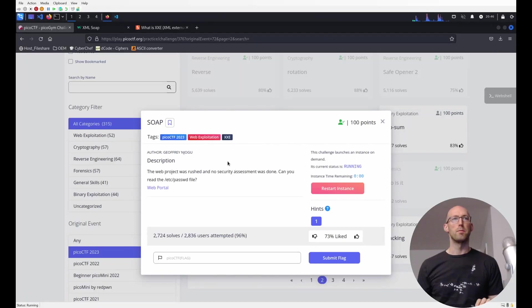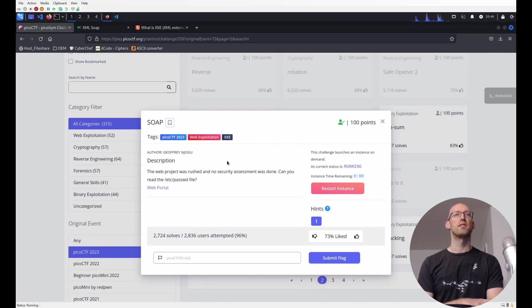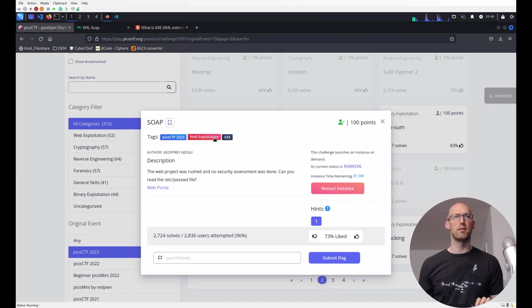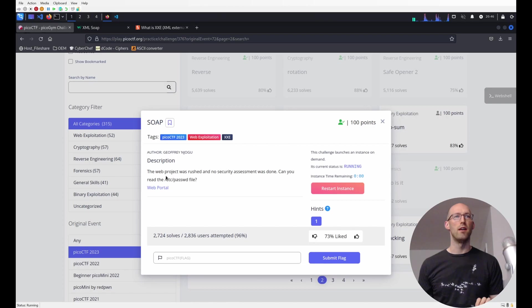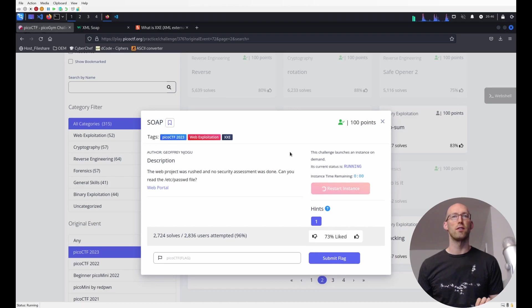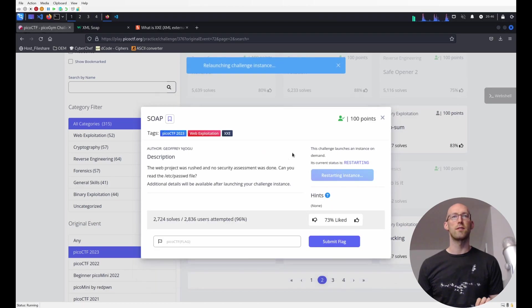And we're back with another PicoCTF challenge, this time SOAP, a web exploitation challenge. It also has a tag, XXE. The description says the web project was rushed and no security assessment was done. Can you read the Etsy password file? So let's start the instance.